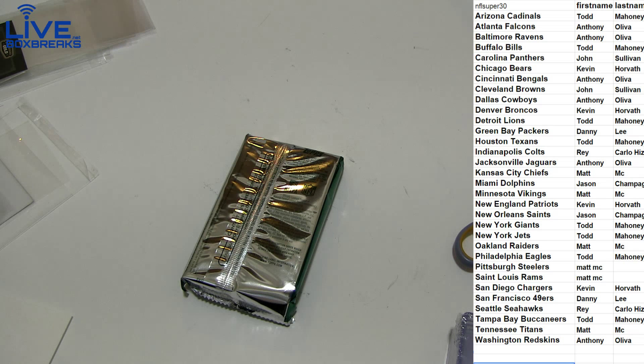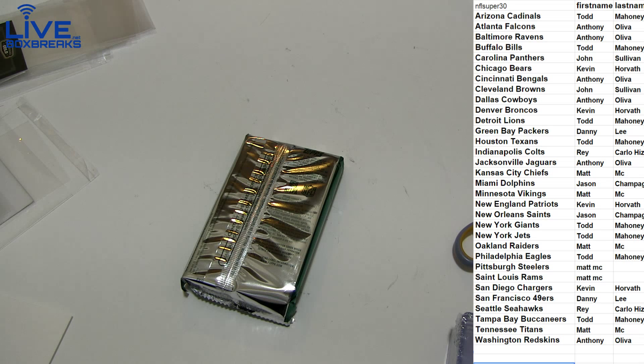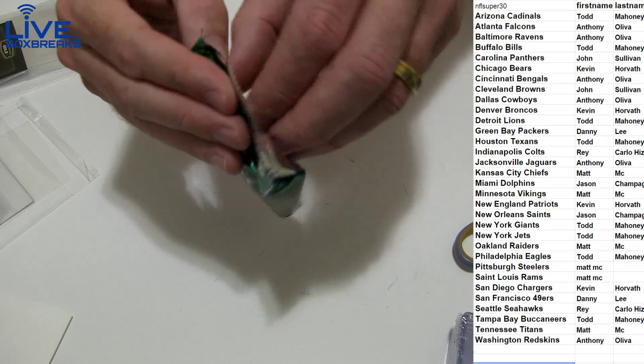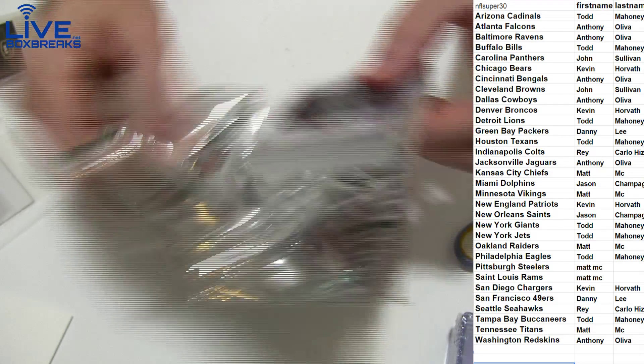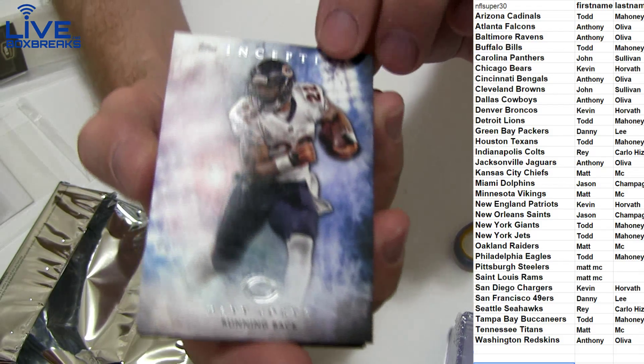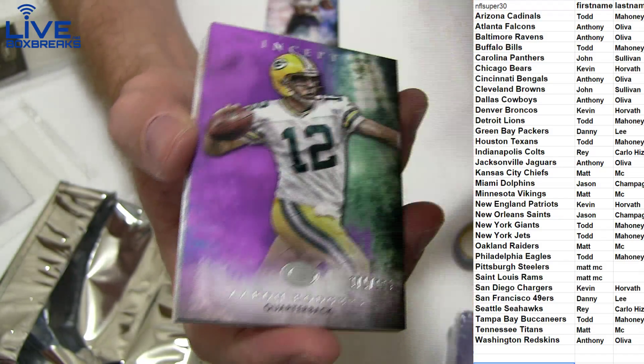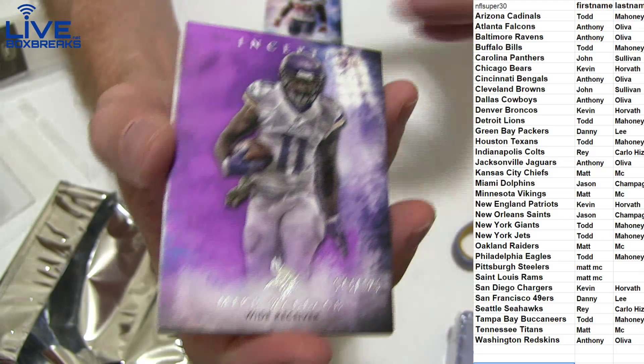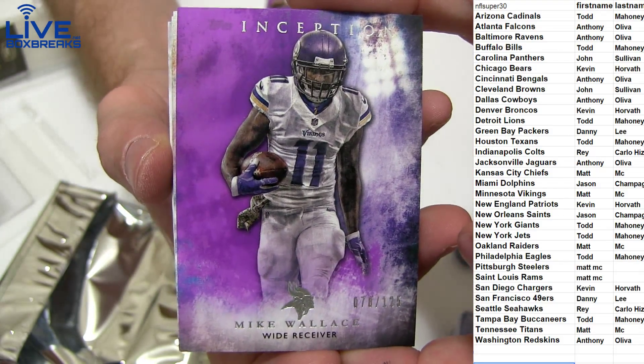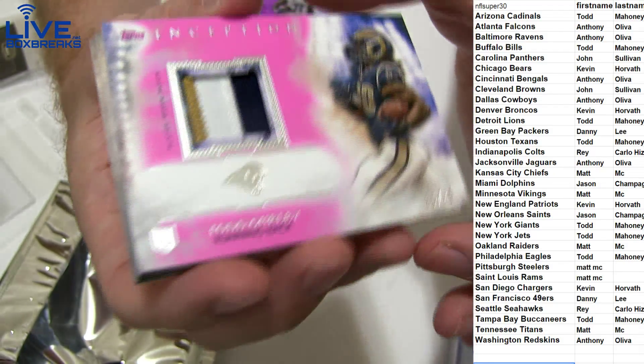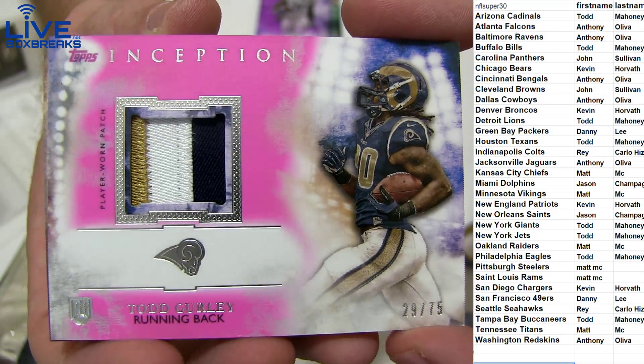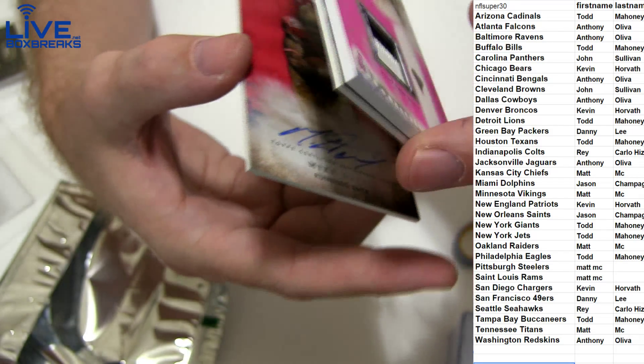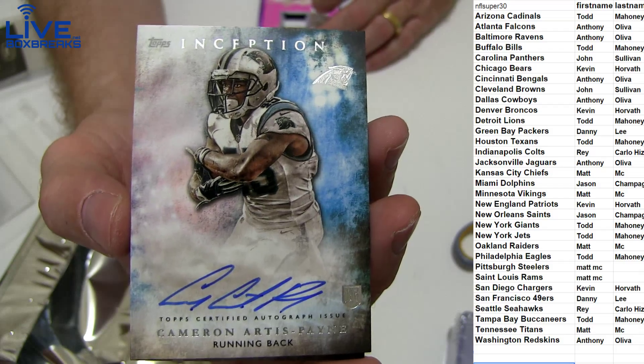Really, number nine should be good. Yeah, number nine is good man. Here we go, we got Forte, we got Clowney. Oh nice, purple Rogers, 125. We got a Mike Wallace, 125, first Vikings card. And we got a nice patch, Todd Gurley, 29 of 75, very nice. Matt MC, we got Artis Payne.